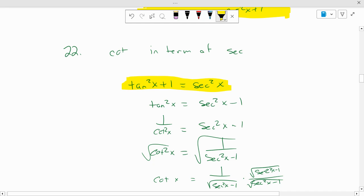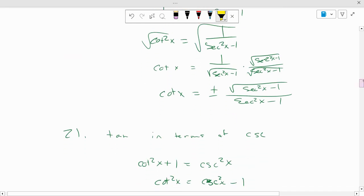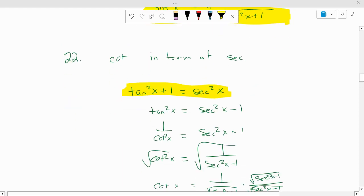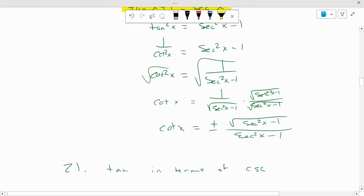Take the reciprocal of each side. Then, just like the last one, take the square root of 1 and then take the denominator, which is the square root of secant squared x minus 1. Multiply both the numerator and denominator by that, so we get the square root off the bottom. The cotangent of x equals positive or negative square root of secant squared of x minus 1 over secant squared of x minus 1.